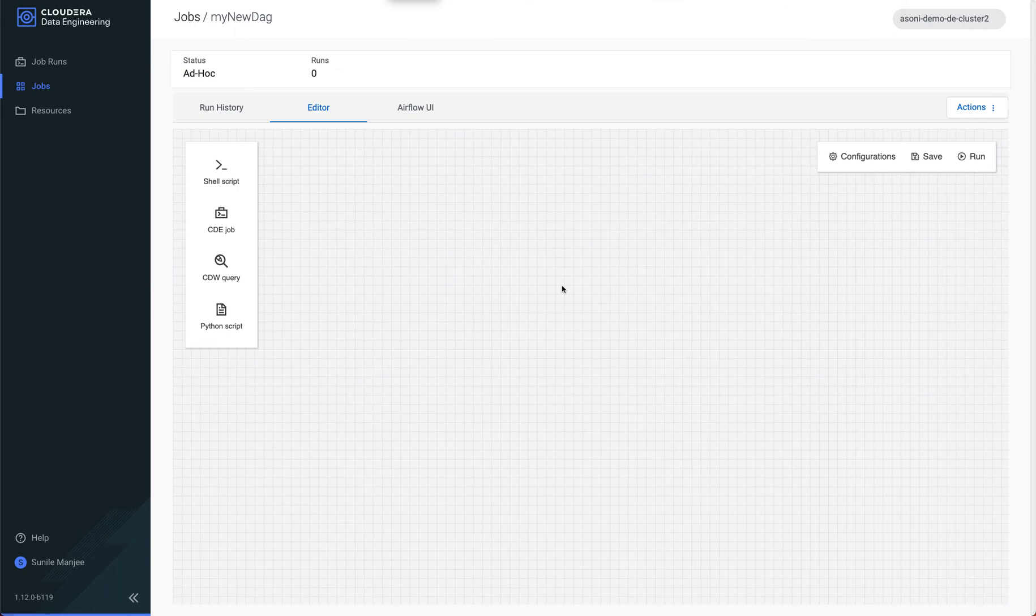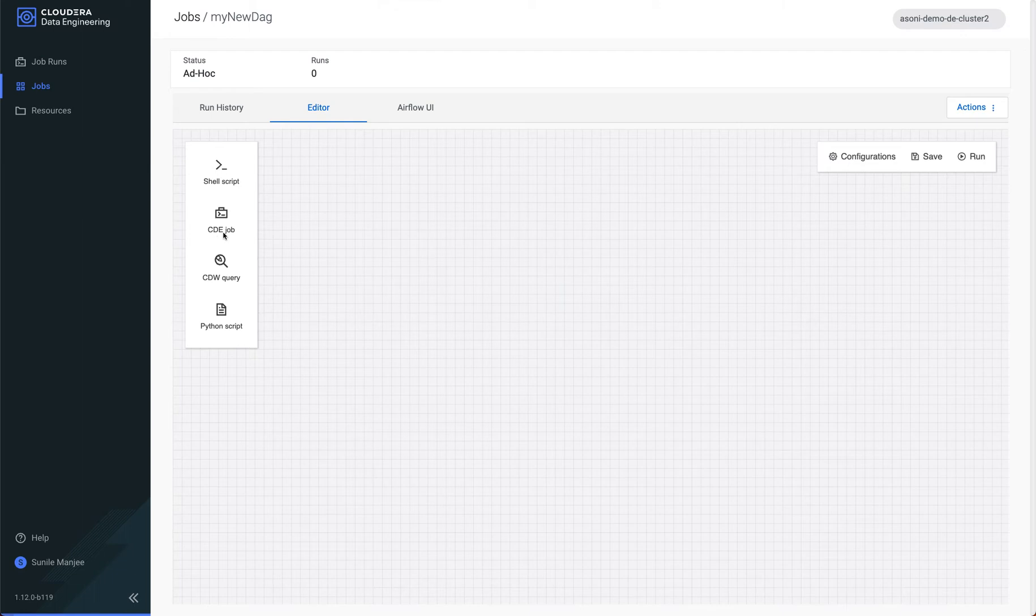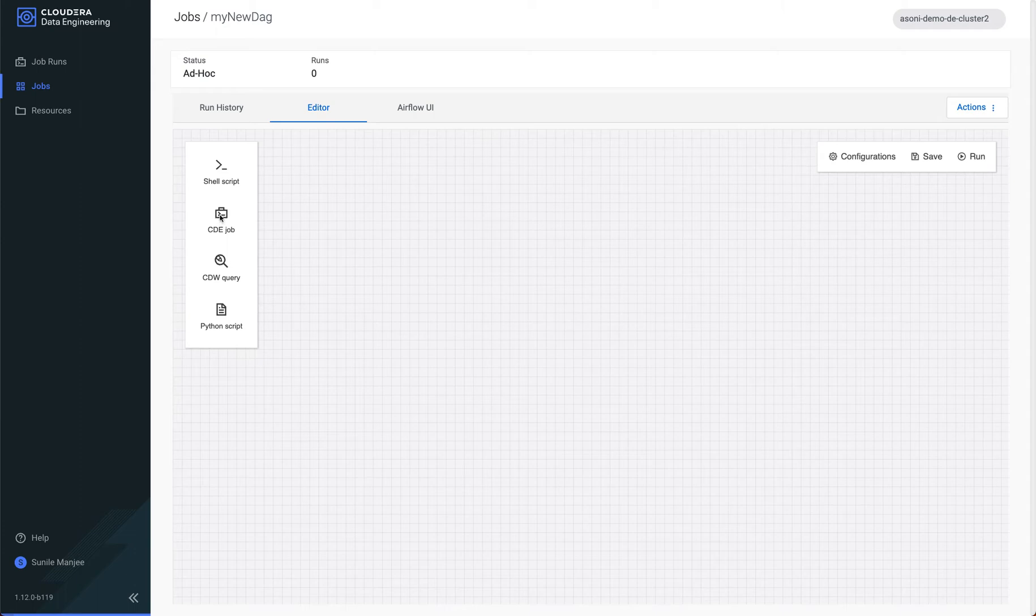Now that the UI is available, a couple of things that we need to review, which is you can execute a shell script, a Cloudera data engineering job, a Cloudera data warehousing query, or a Python script. And these capabilities will continue to expand. But for this demonstration, let's click on CDE job.